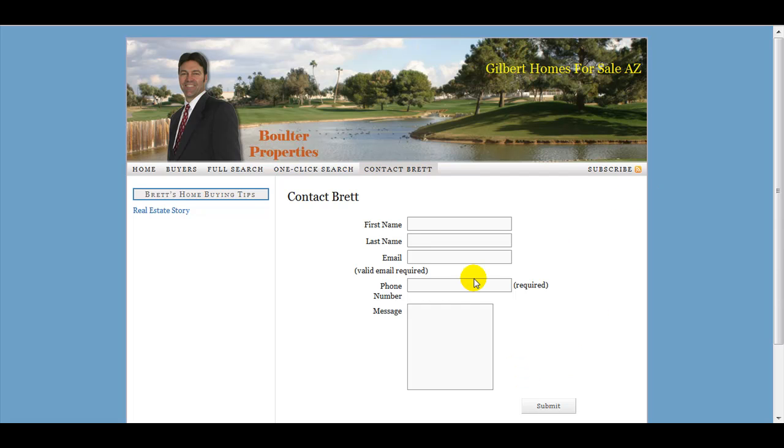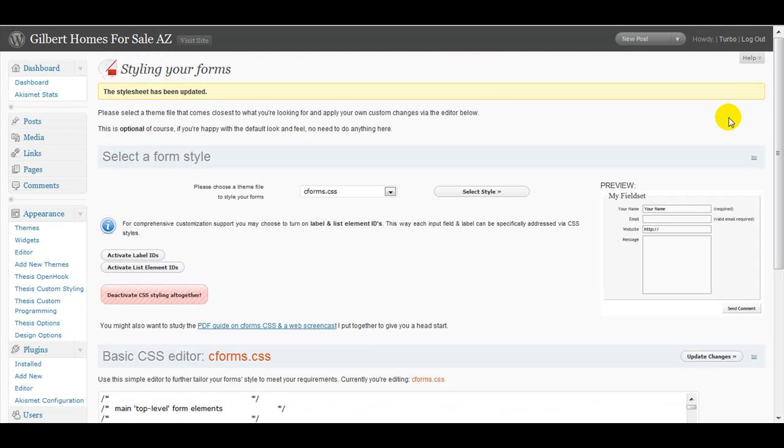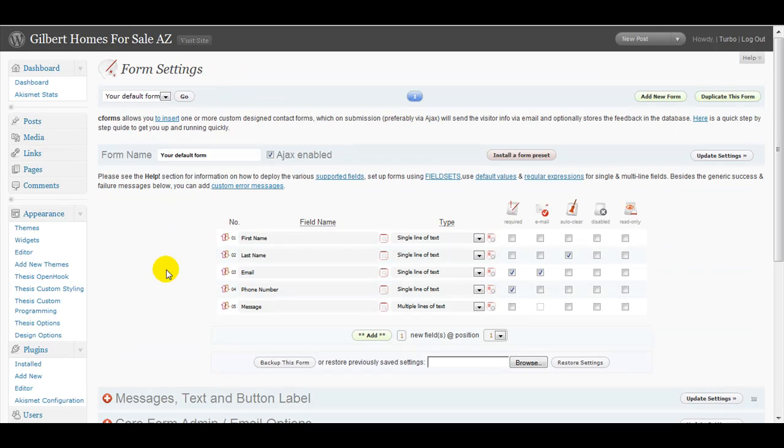You can basically customize this to put in whatever you want. So first you need to go to the C Forms design panel, which you can get to from your dashboard in WordPress just by clicking on here.